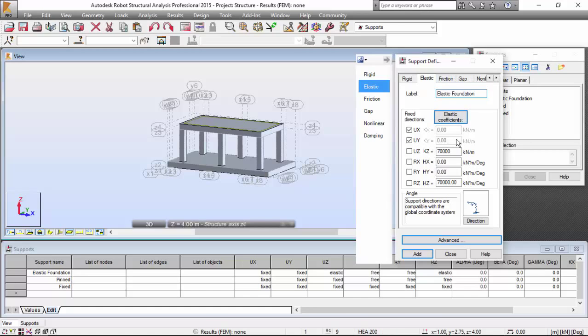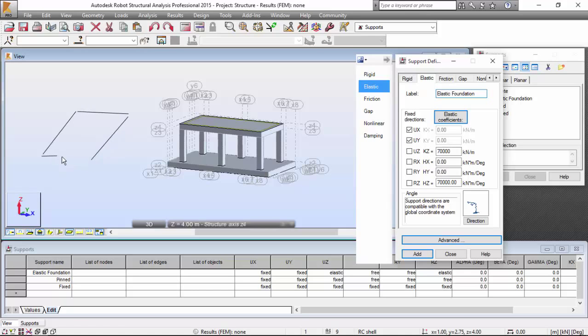This is the stiffness that my foundation will have all over its surface.